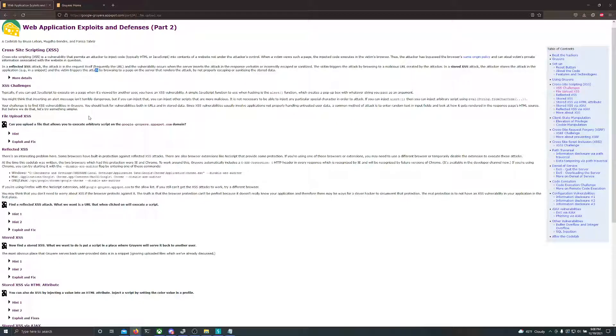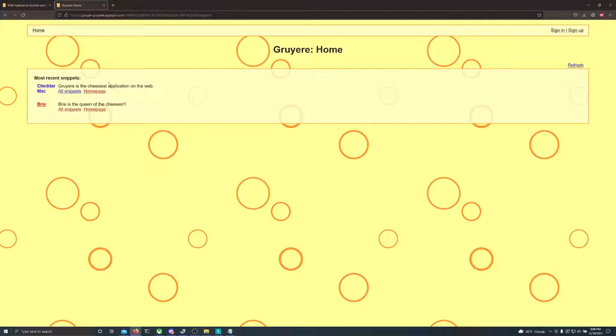In order to do this challenge, all you need to do is go to the Gruyere site, which I'll link in the description. Open up an instance of this sandbox, which allows you to interact with the site safely in your browser.